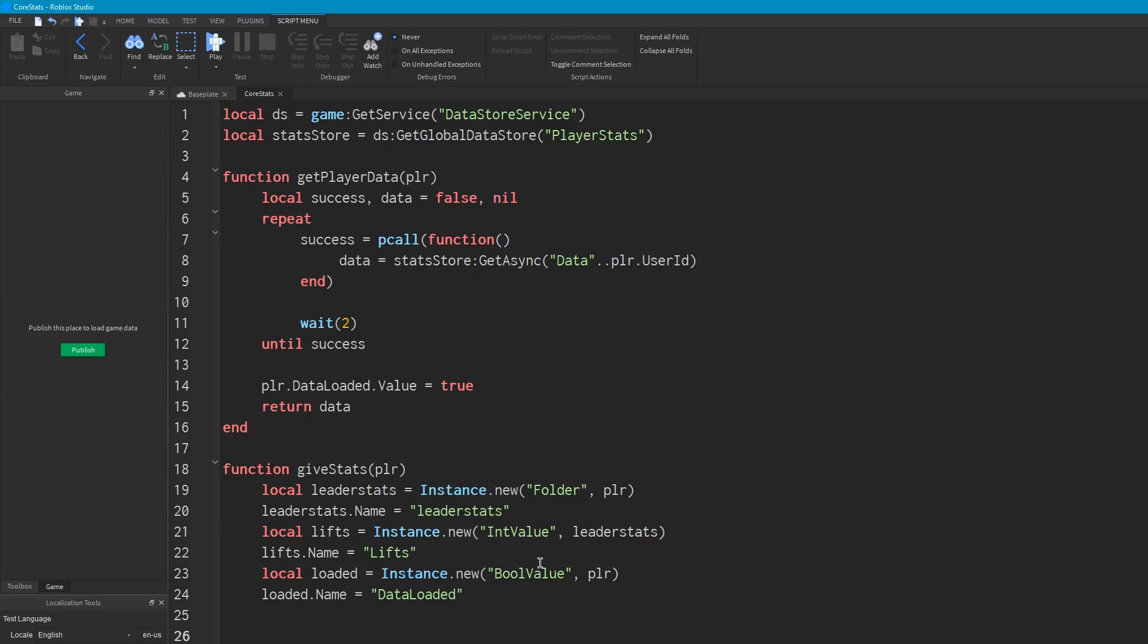So now we've done all this, we're going to call that function to get the data. So we'll say local data is equal to get player data player. And then we need to check if that data is nil, if that data doesn't exist. So if data equals nil, then data equals zero. So in this case we're just going to be storing the number of lifts the player has. Realistically, in a proper game you would probably store an array here or a dictionary, which are two types of data storage, basically. But here we're just assigning this to zero because we want to make sure it's a number value so we can add and subtract to and from it. Then we're going to say liftsValue equals data. And what this does is it takes that value that we've loaded and it saves it to the lifts value.